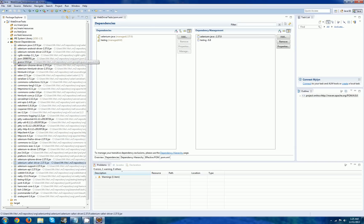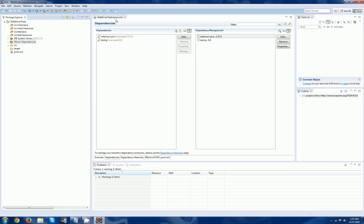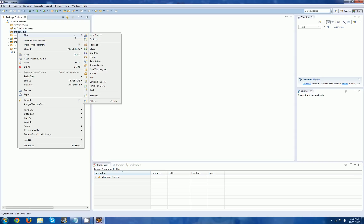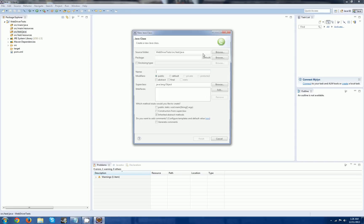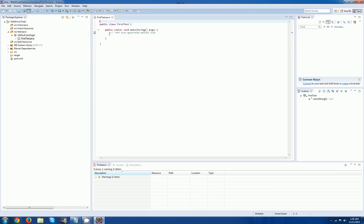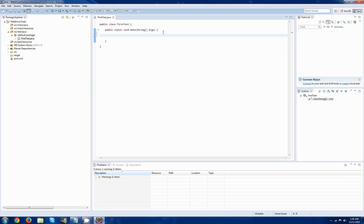Now that our project is all set up, we're going to dive into writing our first test. Go to test > Java, right-click, say New Class. For now, we're going to do public static void main — make sure that's checked. This will be our first test. Click OK. So here I'm going to go into some of the basics of Selenium and do some basic functionalities. First and most important is our driver. We're going to create a WebDriver using the Firefox driver. Make sure you have Firefox installed.